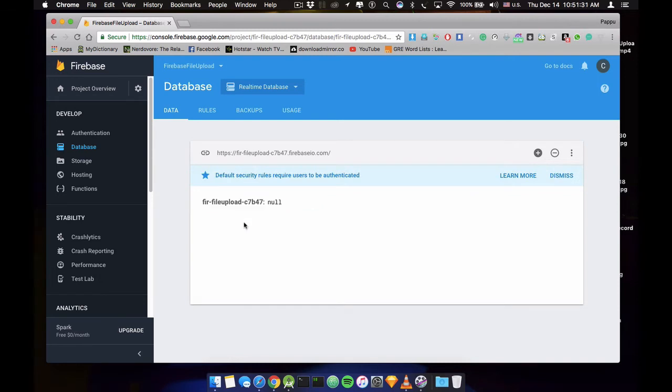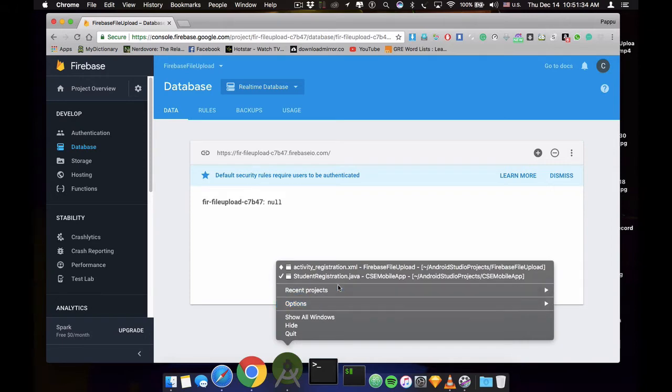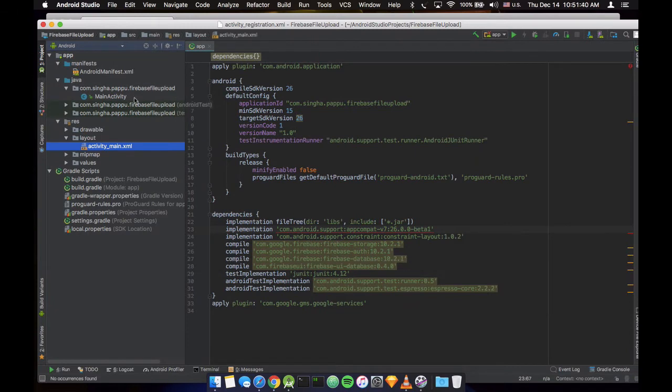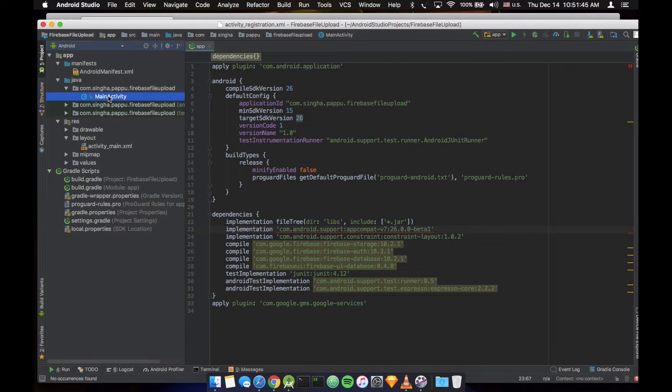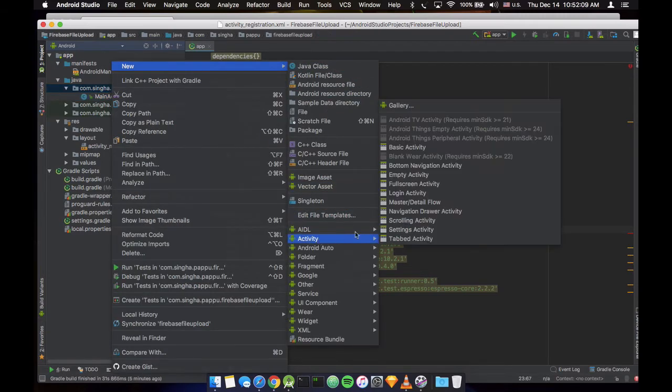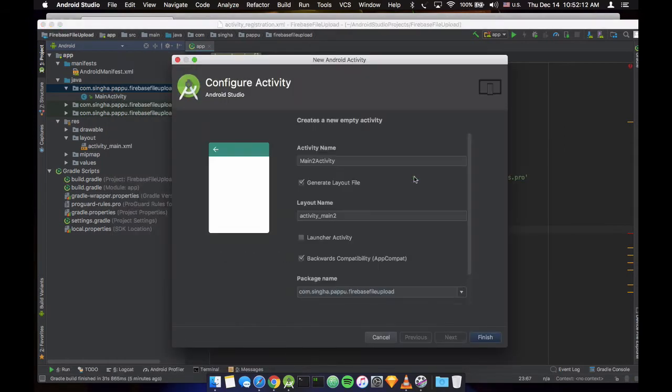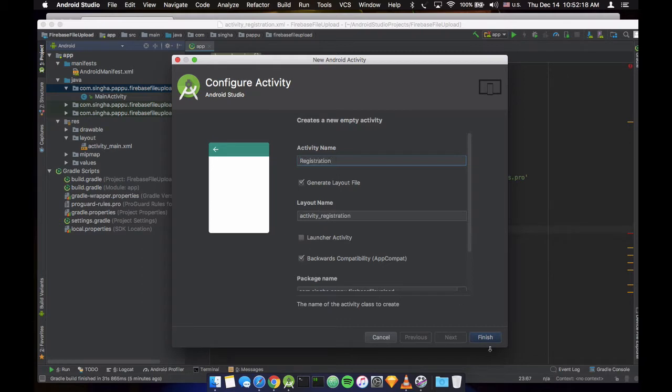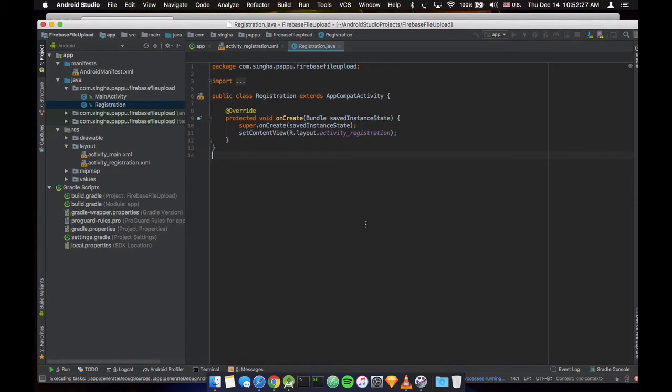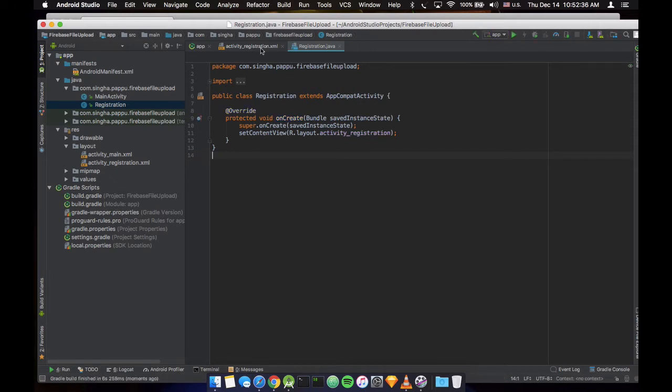So let's get started. Okay, so this is my project. Previously I created the application for file uploading, so in this I will include the registration form. So that we can see when you fill the registration form, when it's complete, it will take into that file upload activity. So let's get started. Let's create new activity. In this activity let's get one empty activity, let's name it registration. Okay, so Gradle project sync in progress, so let's wait for some time.